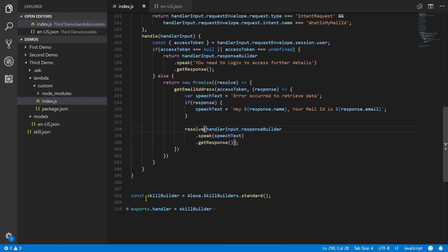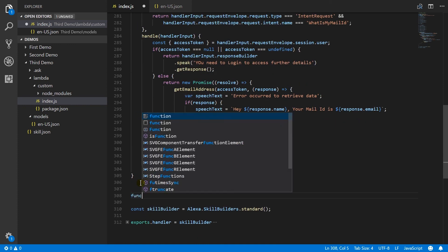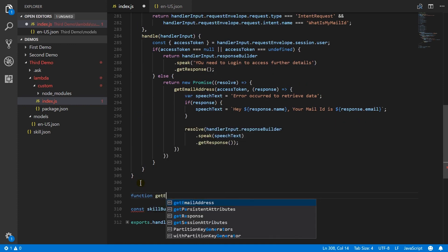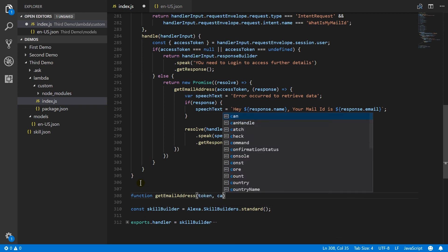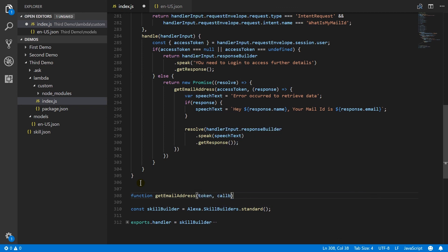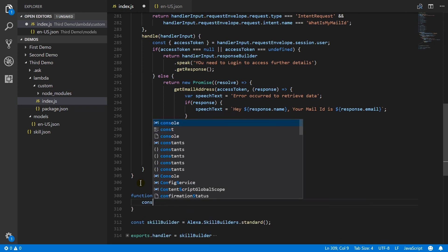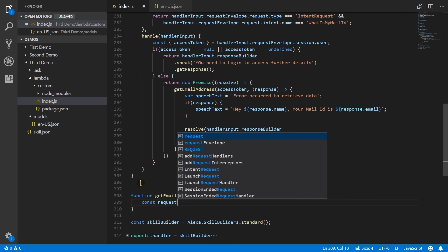Now we need to create get email address method. Declare request options.